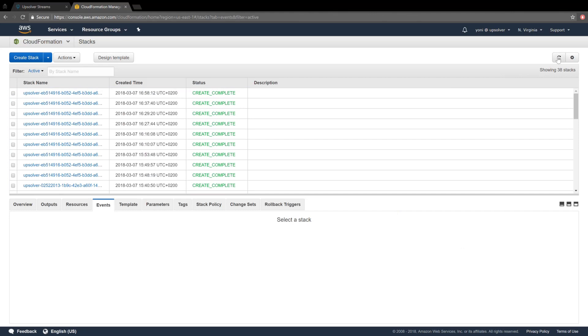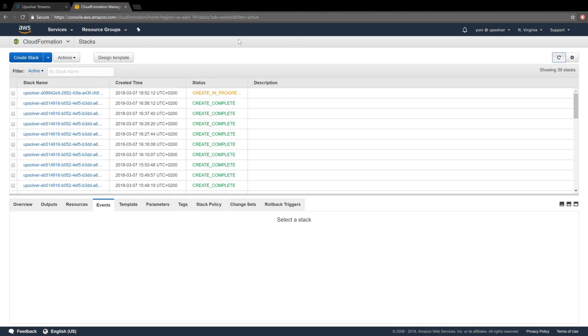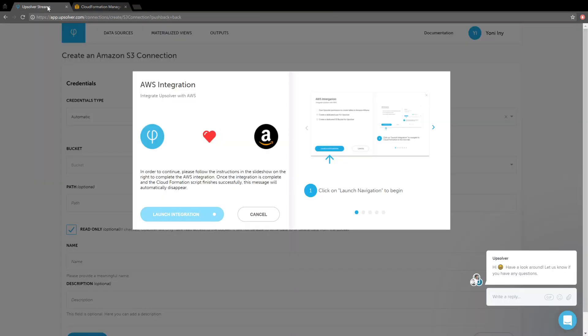I'll click Refresh, and we can see that the stack was added. The script then runs in cloud formation, and Upsolver checks periodically to see that it got the permissions requested.